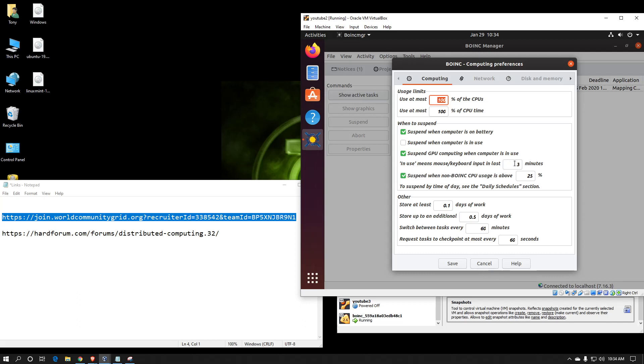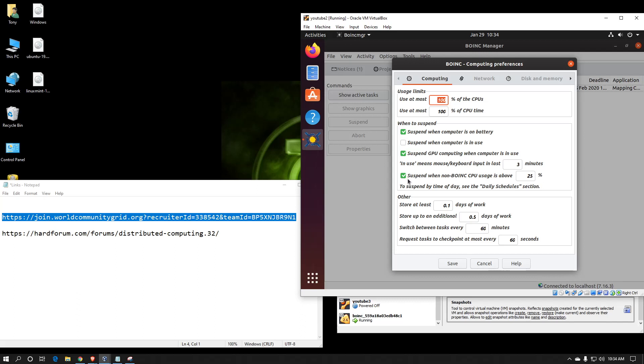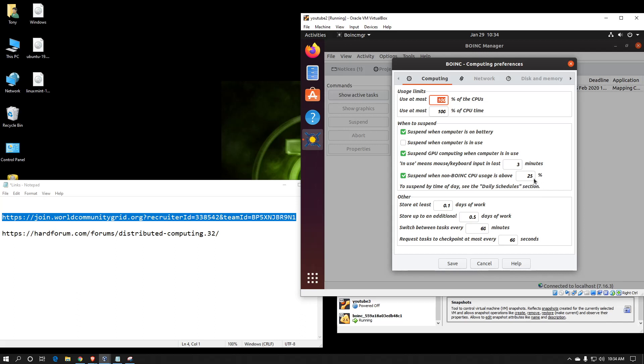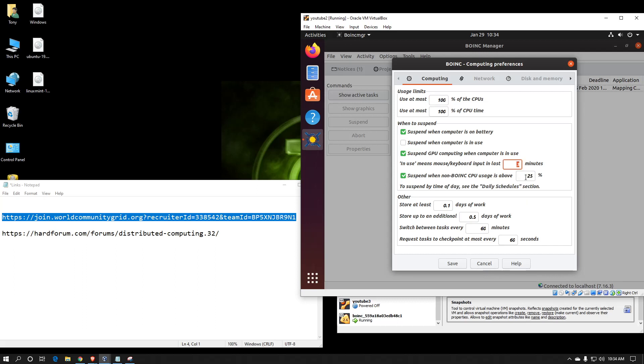You can also put a delay on how long the computer needs to be idle before processing continues. And then you can also suspend when non-BOINC CPU usage is above a certain percentage. I normally set that as 85% because it makes it a lot easier if your computer becomes too sluggish.